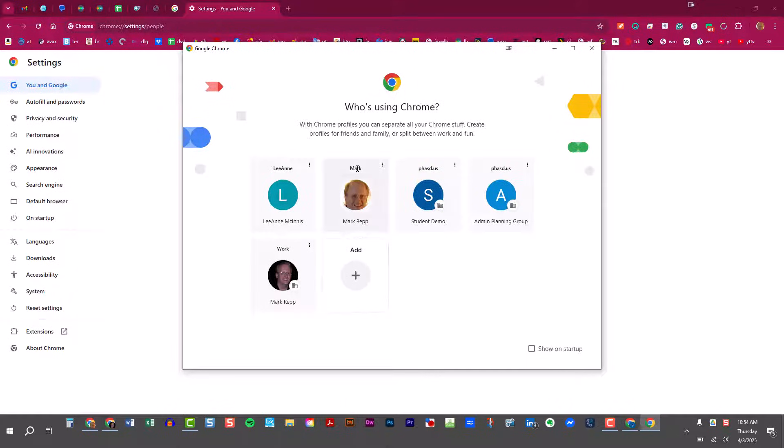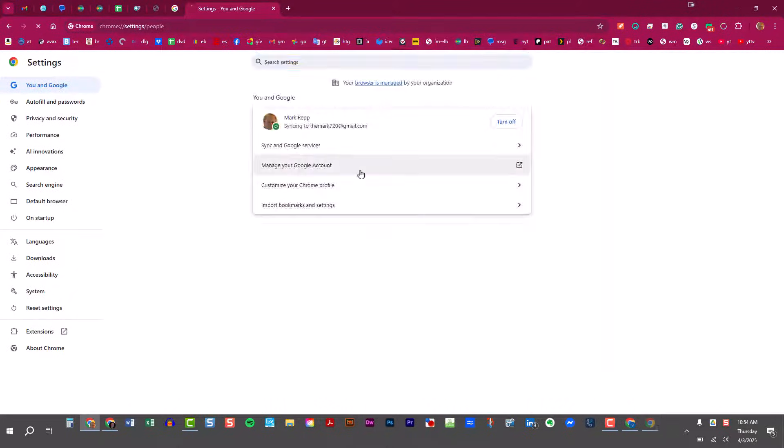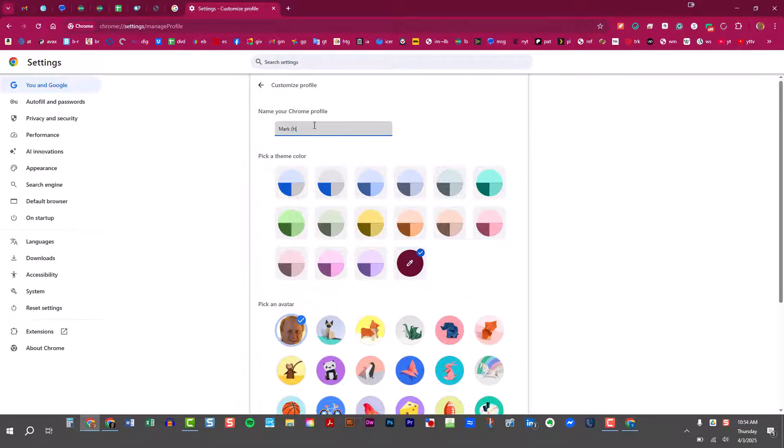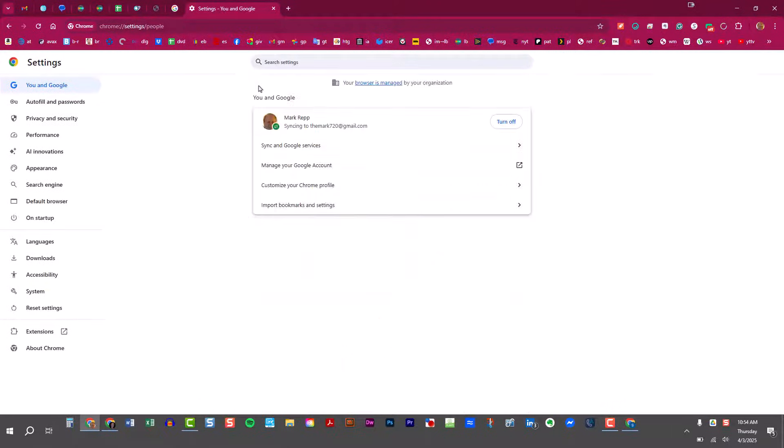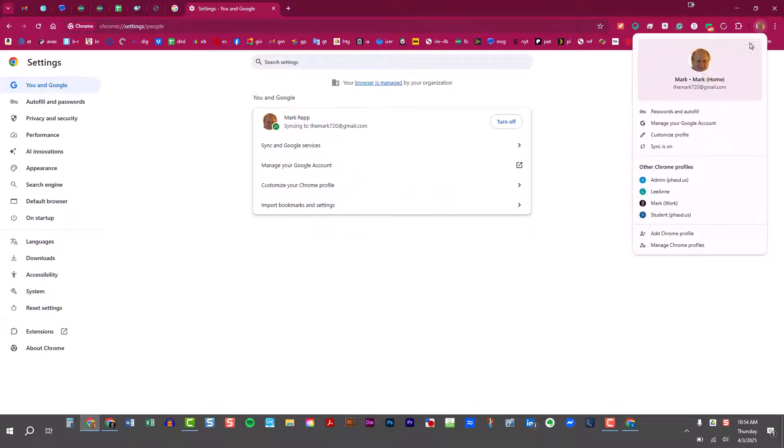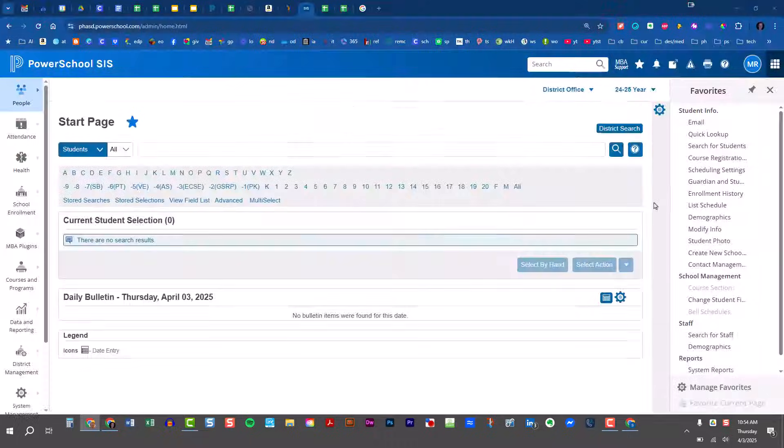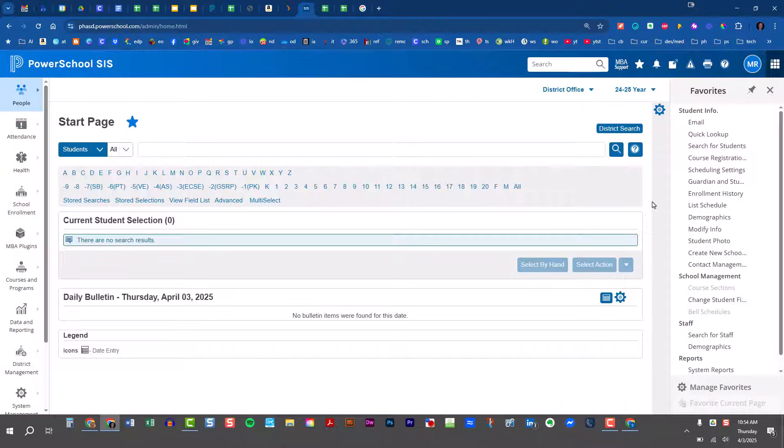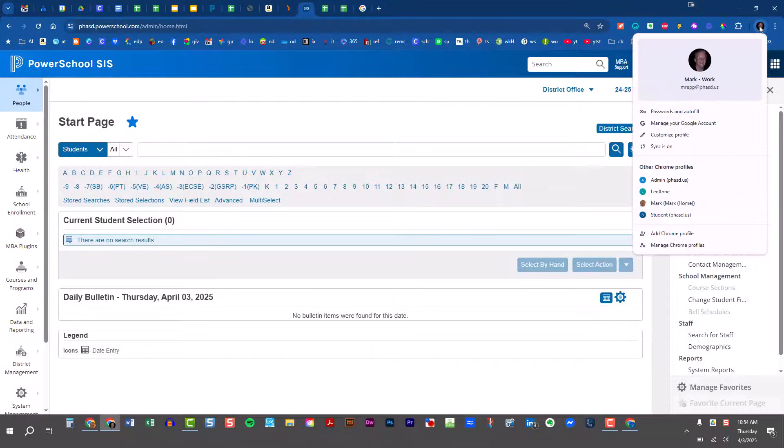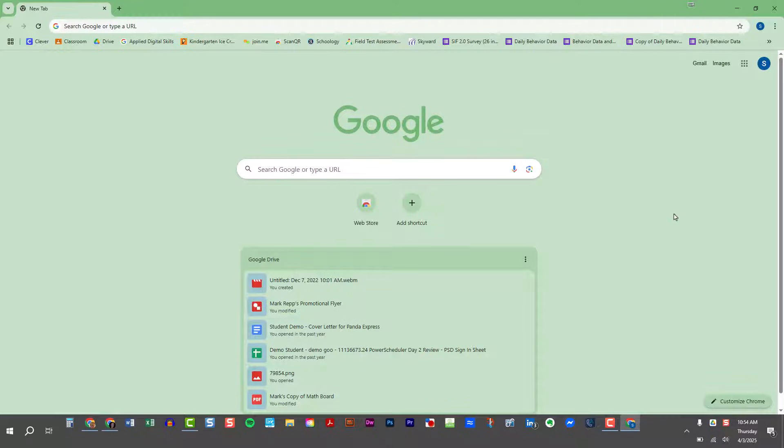I'm going to change the name of this one to mark home and jump back again to my work account. If I wanted to go back to my student account that I just set up, I can do that as well.